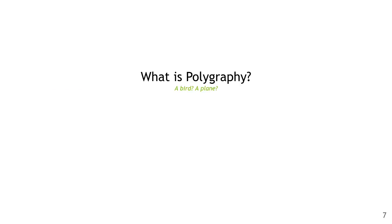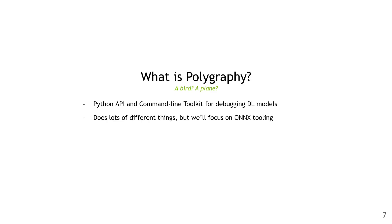Next we'll dive into polygraphy. Polygraphy is essentially a toolkit for debugging deep learning models. It includes a Python API as well as various different command line tools. There's lots of functionality included, but for this talk I'll focus just on the ONNX tooling. I've linked the source code and examples on this slide.